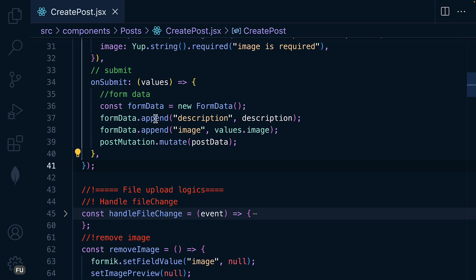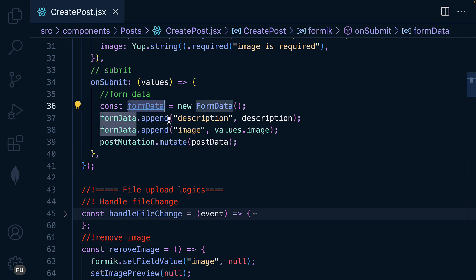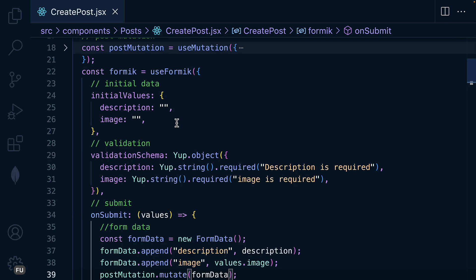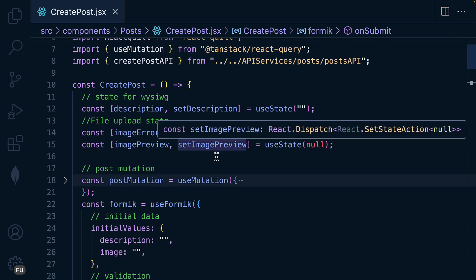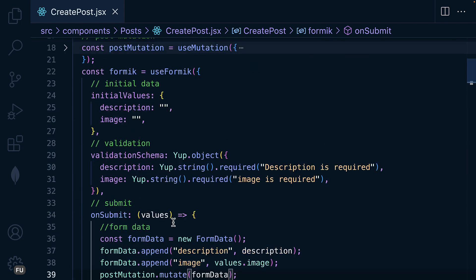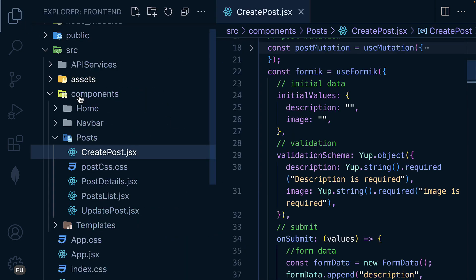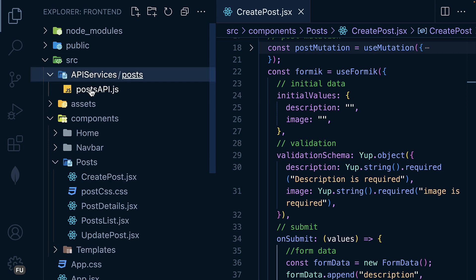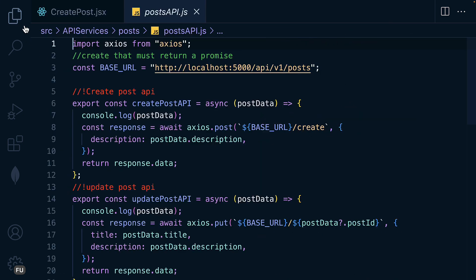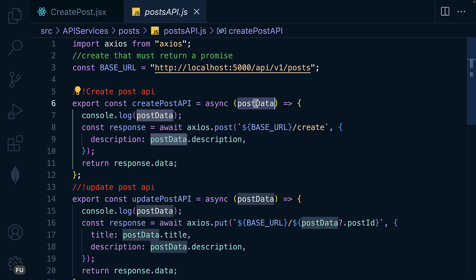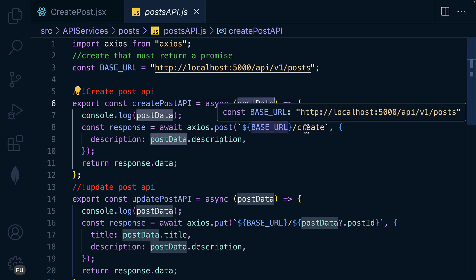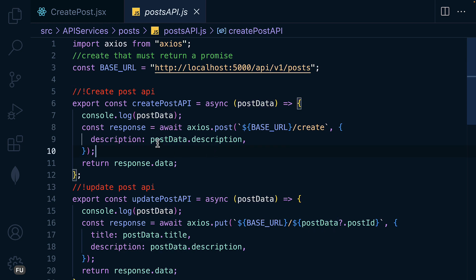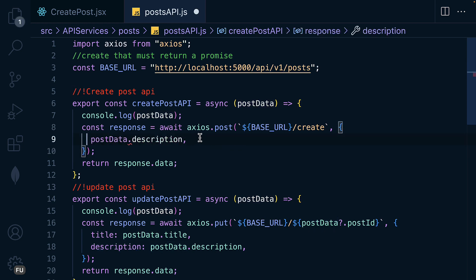So now we are going to send the form data to the backend. We need to modify the creating of the post API inside the API services. So now we're going to use this one as that. So remove this and remove this. We want to send the entire form data.